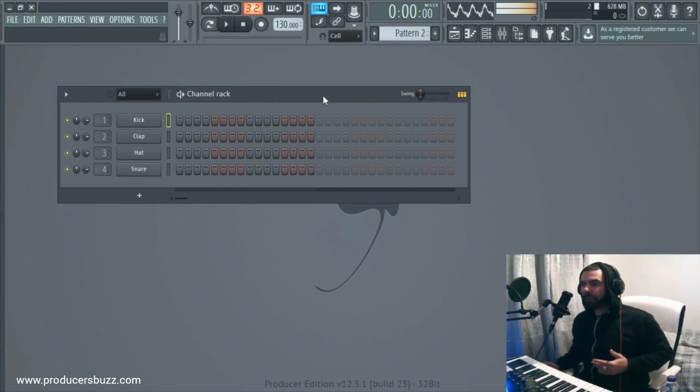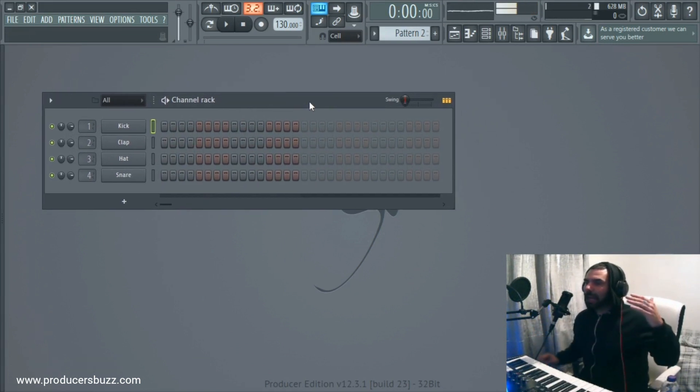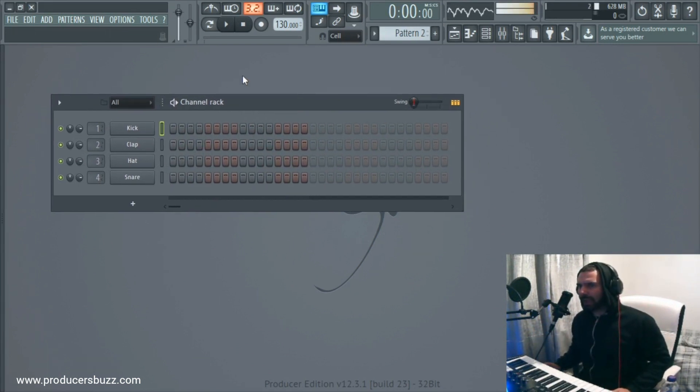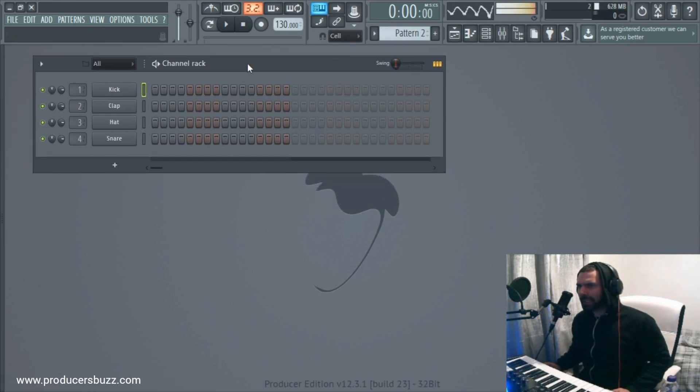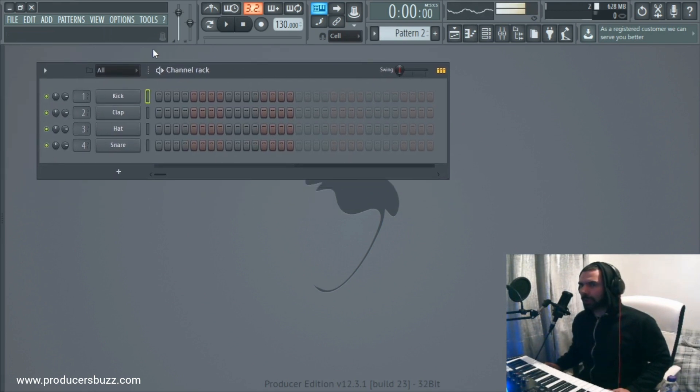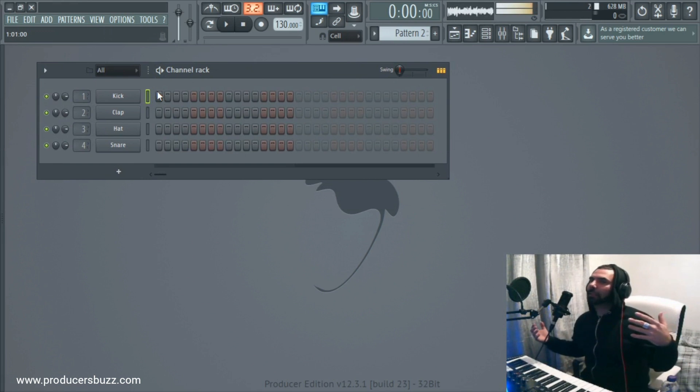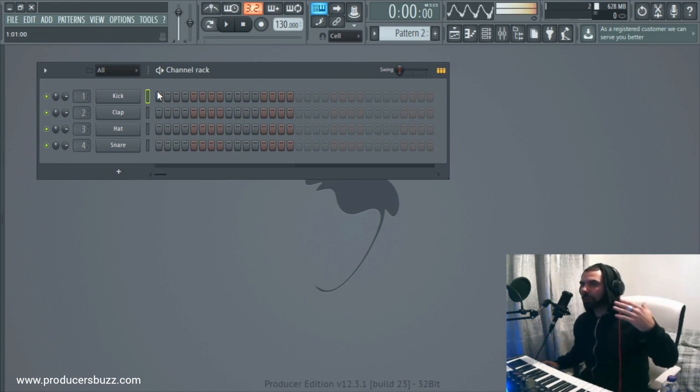So here I am in FL Studio guys, and the question I've been asked a lot is how do I get my plugins in FL Studio? I've just installed the plugin and I can't seem to find it. Guys, come on, it's so simple. I'm going to show you right now how to do it.